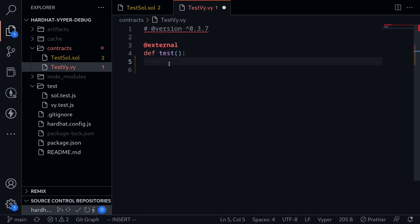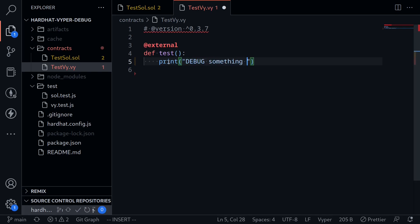When we run the test, the message that we put inside here will appear inside the terminal. So to do something similar to hardhat console, what we'll do is type print, and then inside here we can put some message, for example, debug something here.